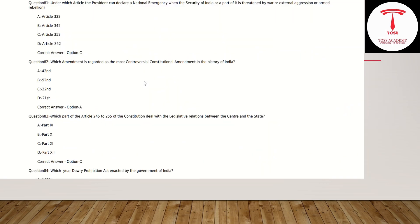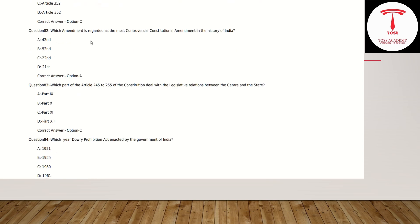Now we have to ask the question about HSST Economics. Under which article can the President declare National Emergency when the security of India is threatened by war, external aggression, or armed rebellion? This is Article 352. Option C.